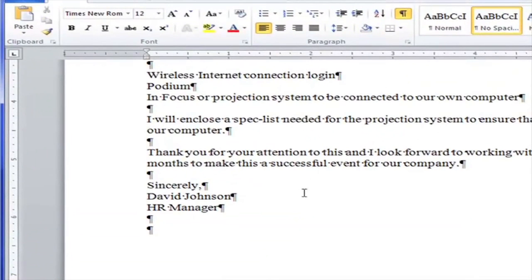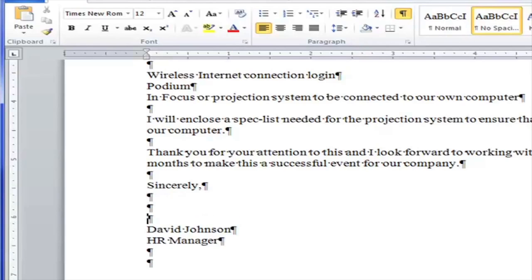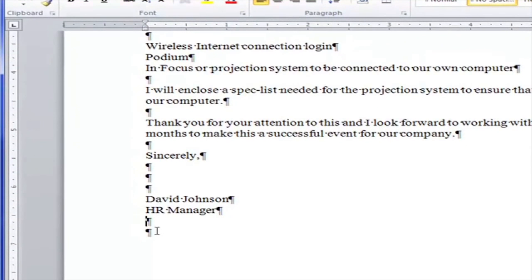I go to the next paragraph, hit Enter, and here is 'Sincerely.' This is the closing. After the closing I need space for a signature — signatures can be large so we always leave three blank lines for someone to hand-write their signature. Then here is the name typed out, because signatures can't always be read. Here's the title — David Johnson is the HR manager — and then a blank space, and then the typist initials go right here.